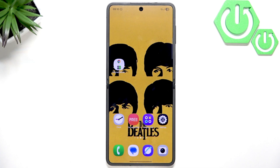Hello everybody, welcome back to our 374 channel. In today's video I'll show you how to improve the battery life on your Samsung Galaxy Z Flip 7.